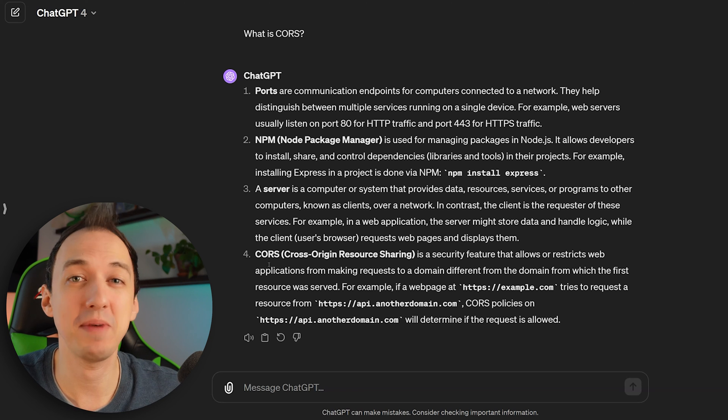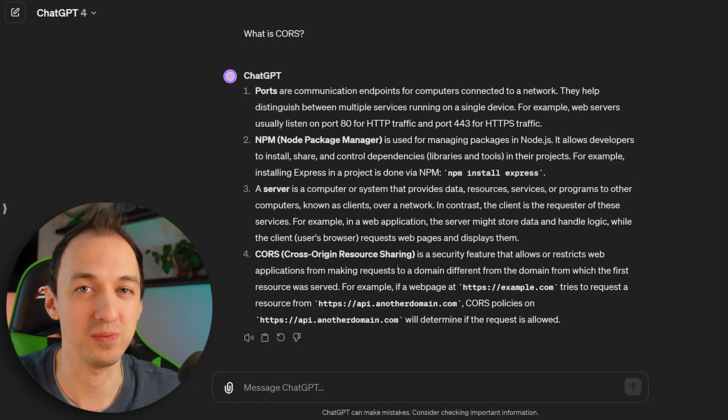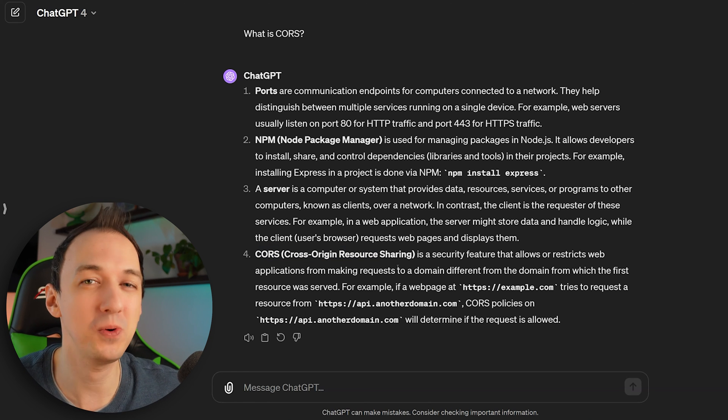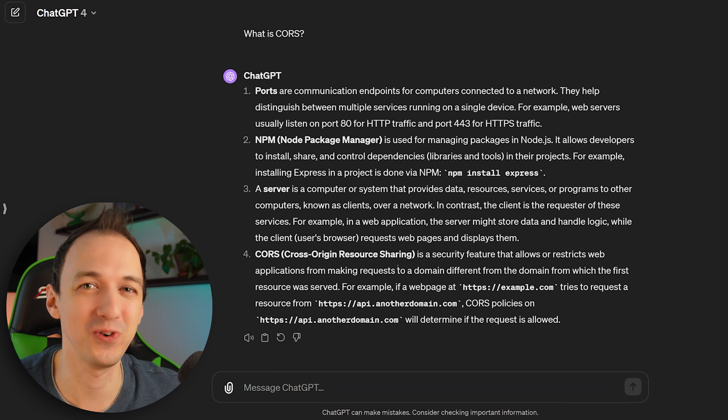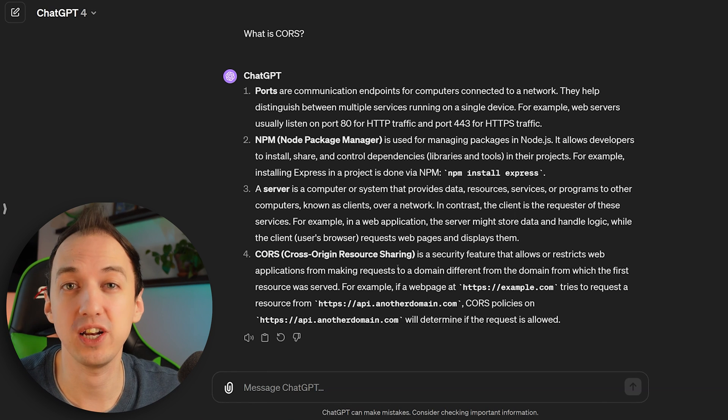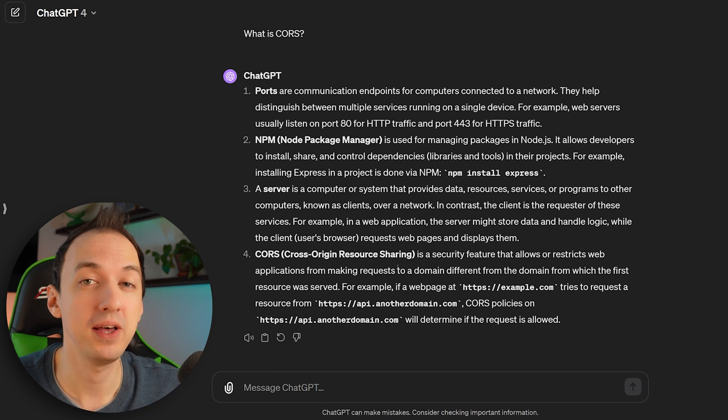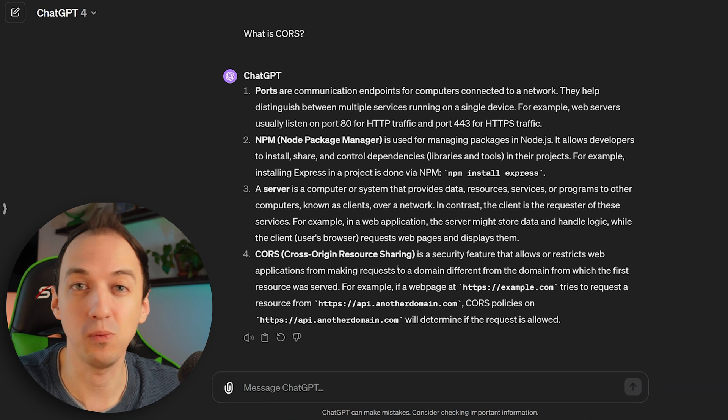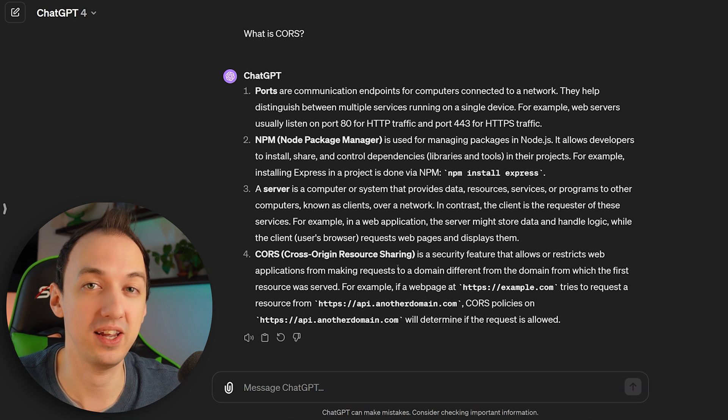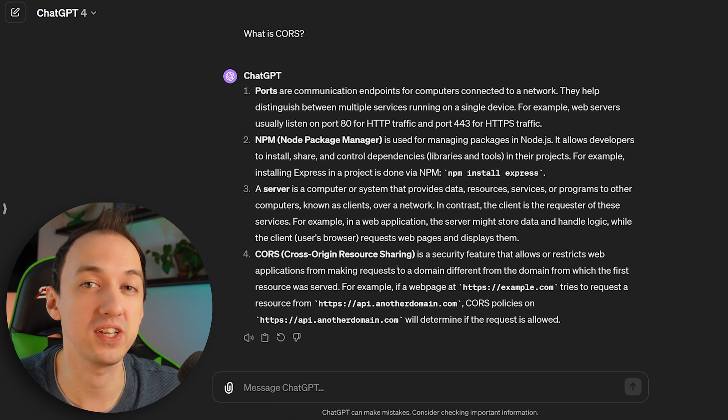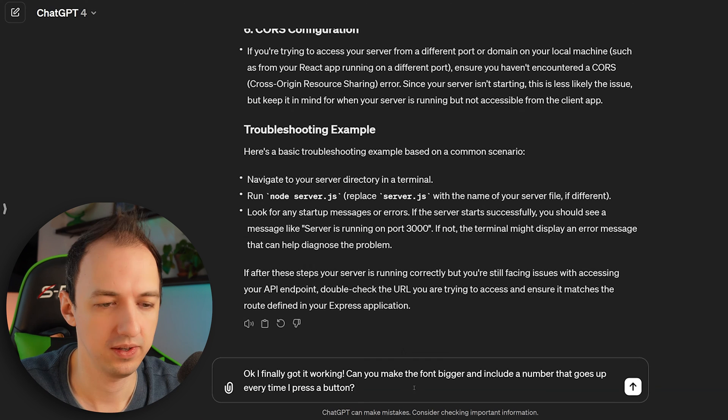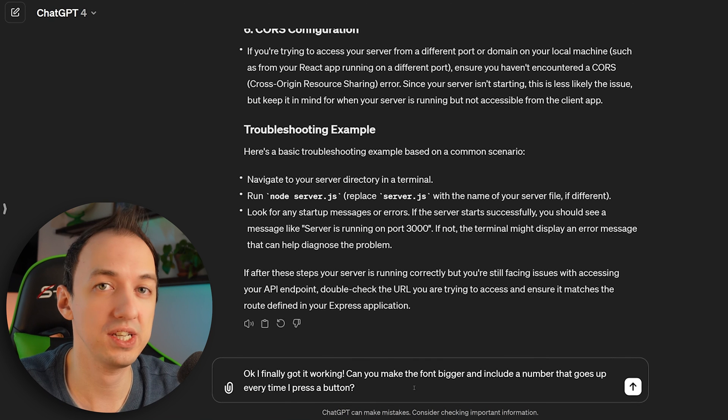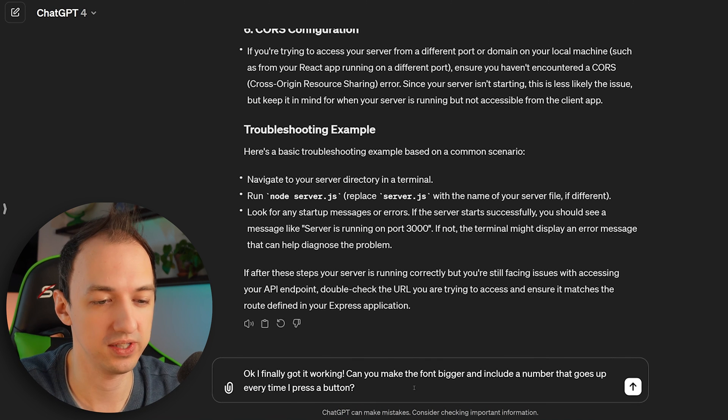So just imagine learning about CORS in a classroom. I mean, how quickly would you forget what this is for and why it matters? But encountering the concept when you're trying to build an app makes you actually try to understand what is going on and why it matters. And then your brain is going to retain that information much better. So let's ask ChatGPT to iterate on the code for us.